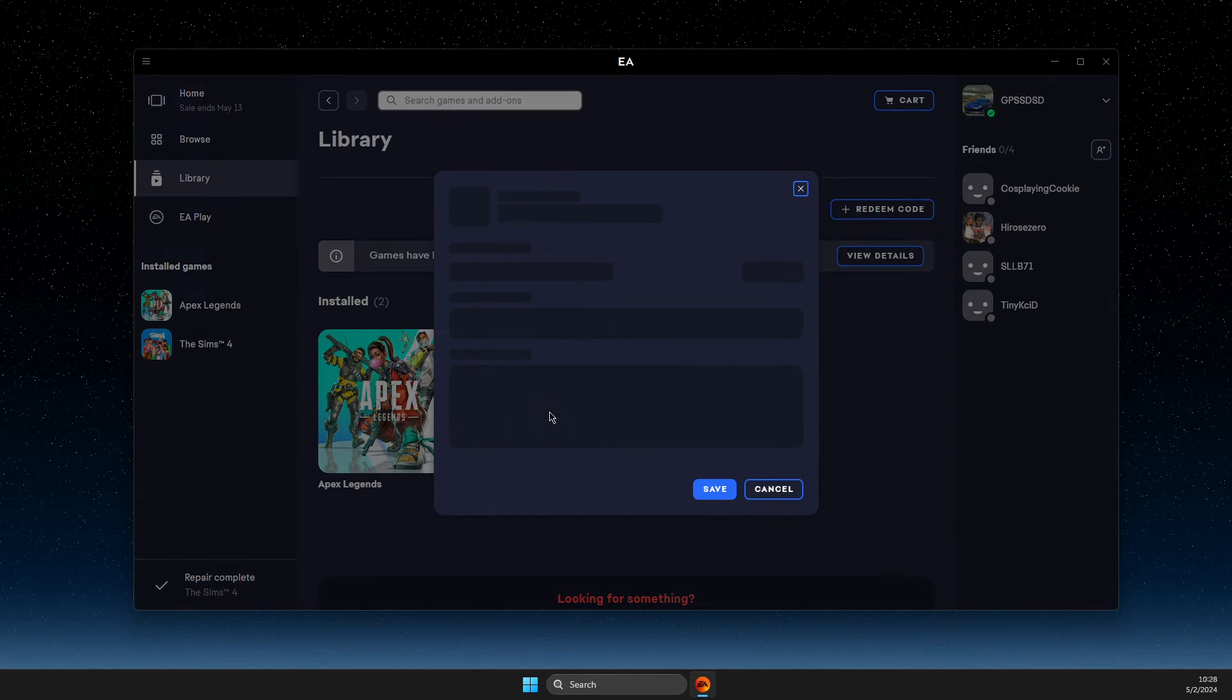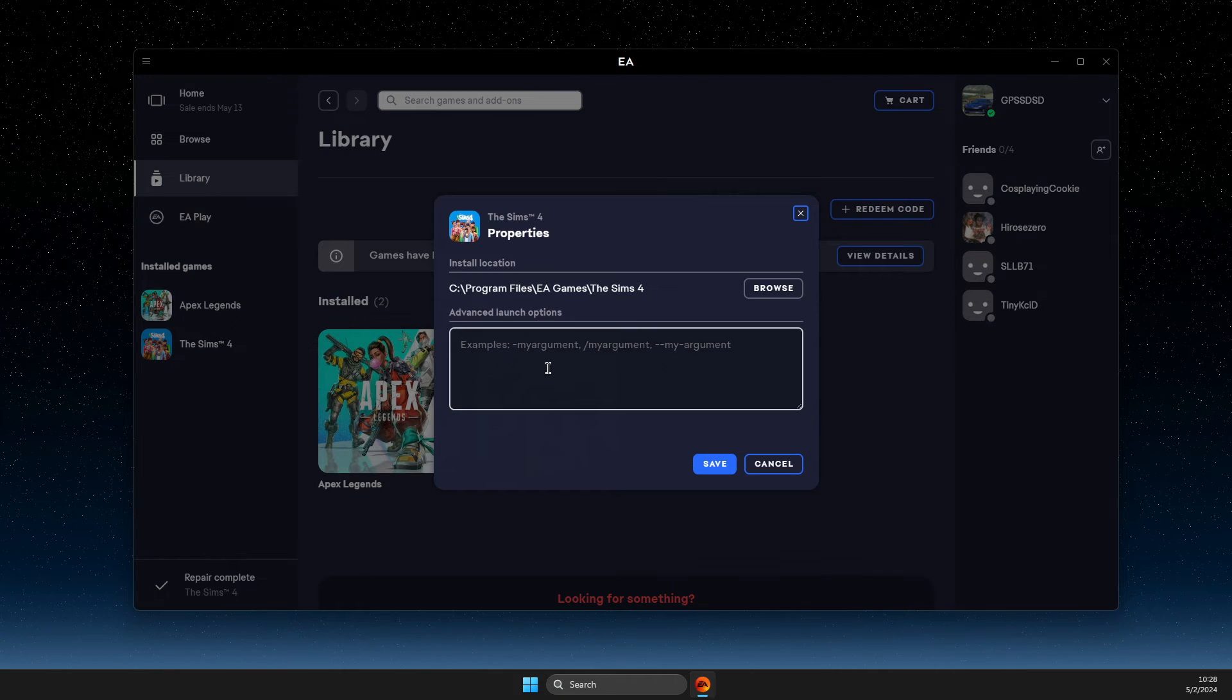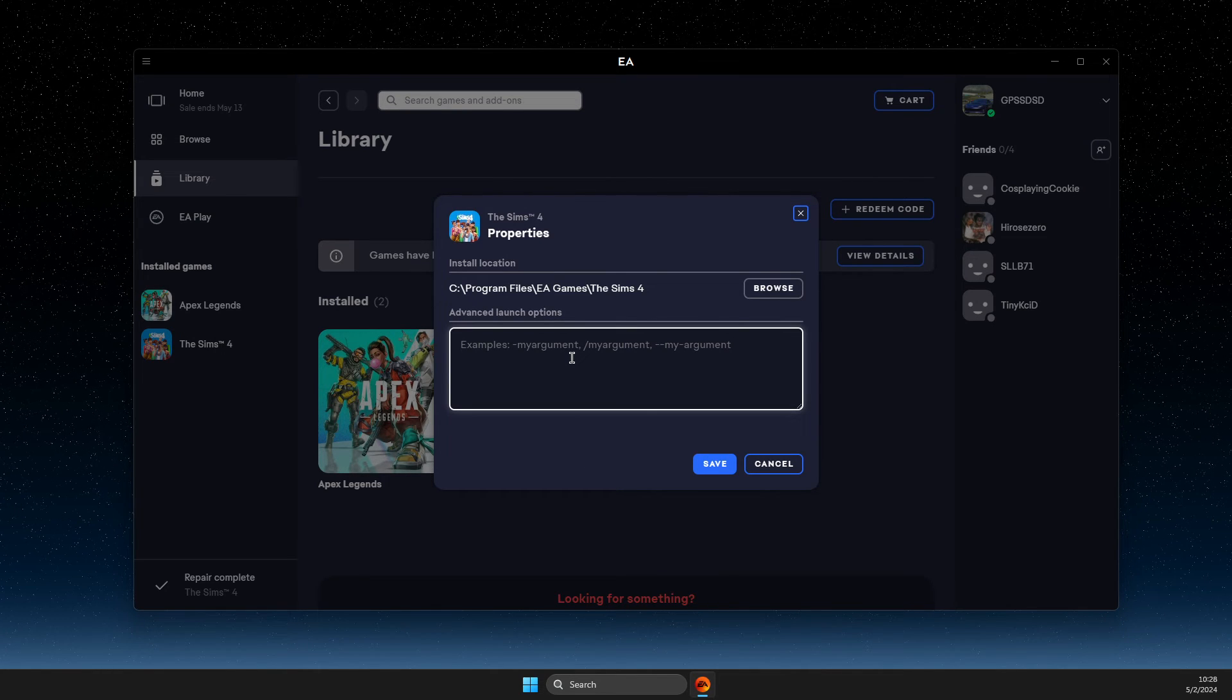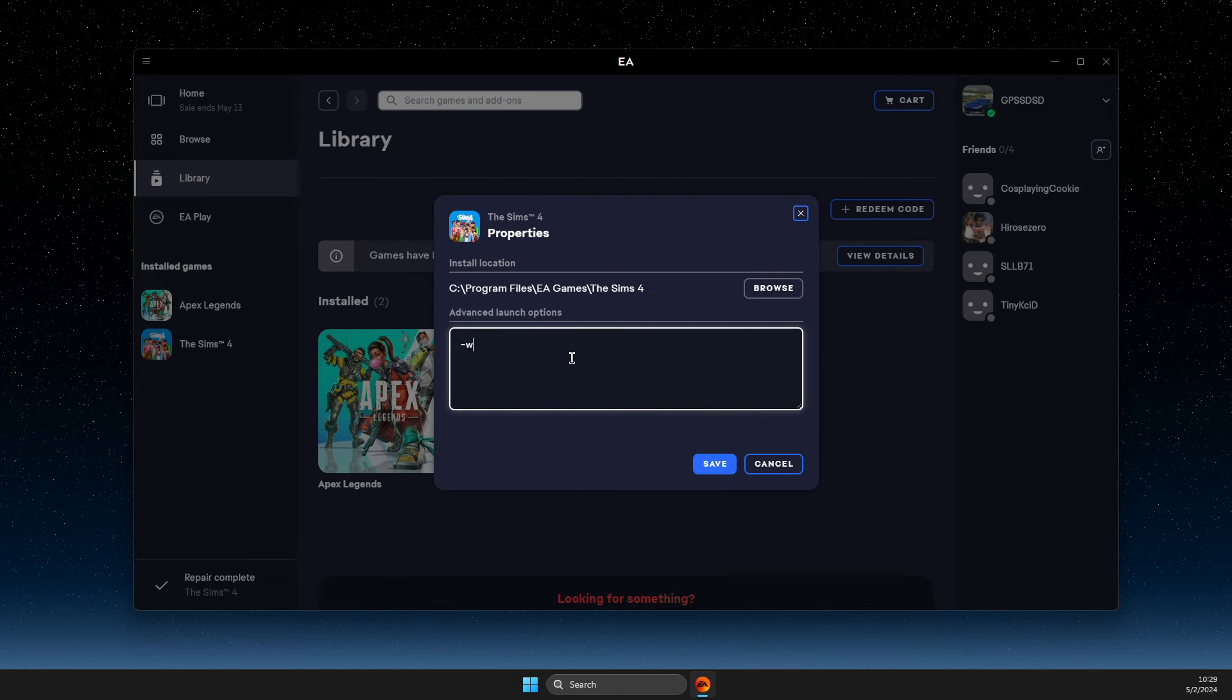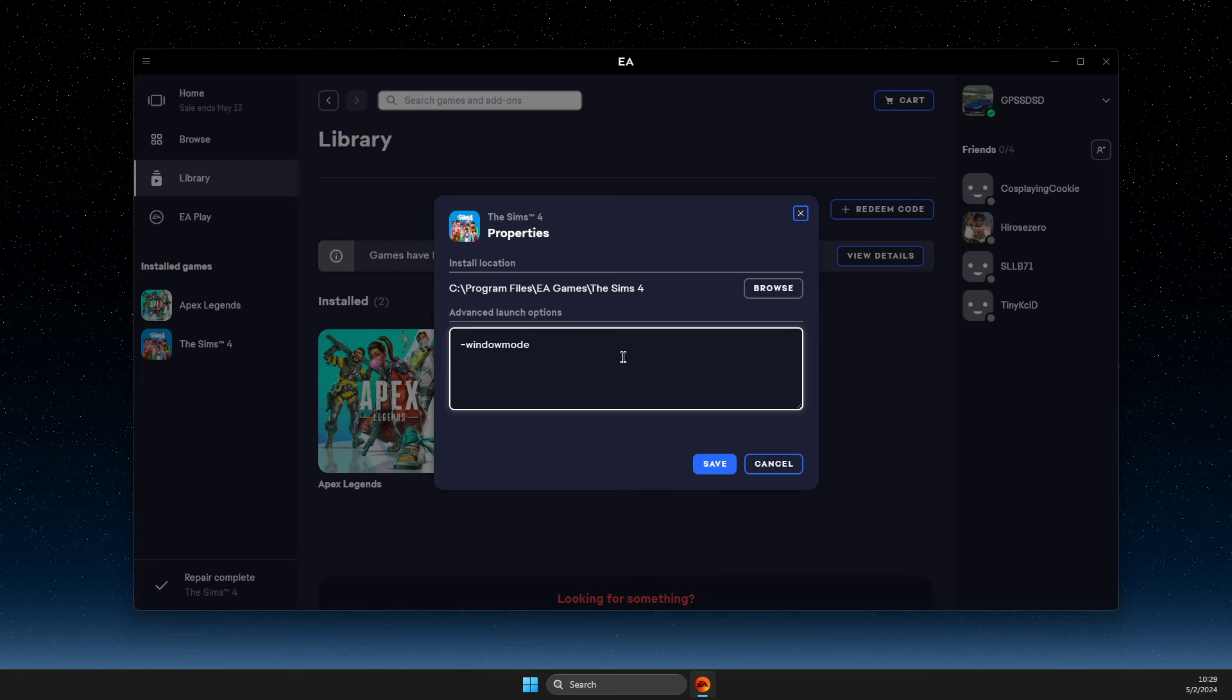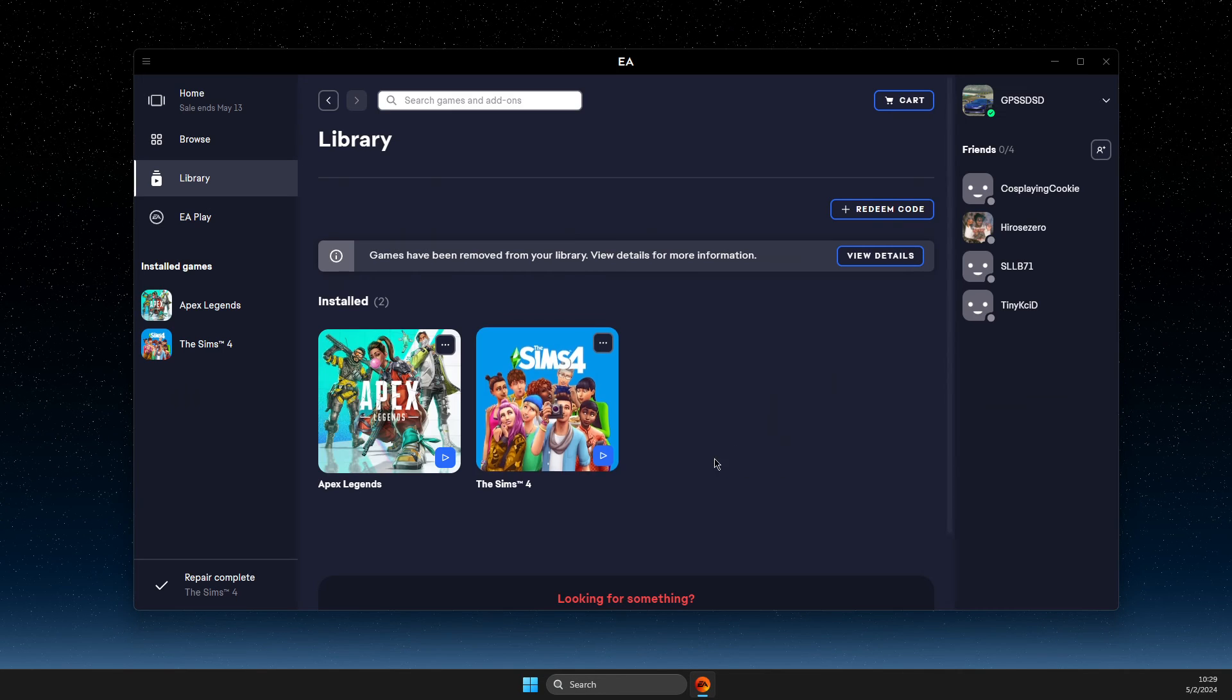And then go view properties. And then if the game is still not running after repair and after you complete all these steps, then you just need to write minus sign and window, window mode. Sometimes it will force to run the game in window mode and it should open up.